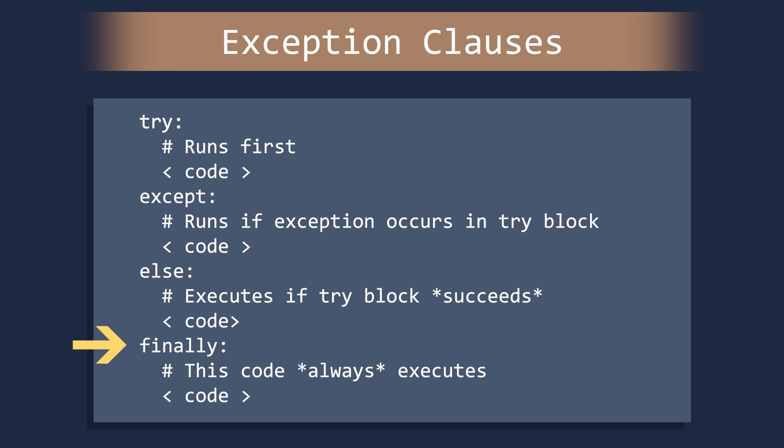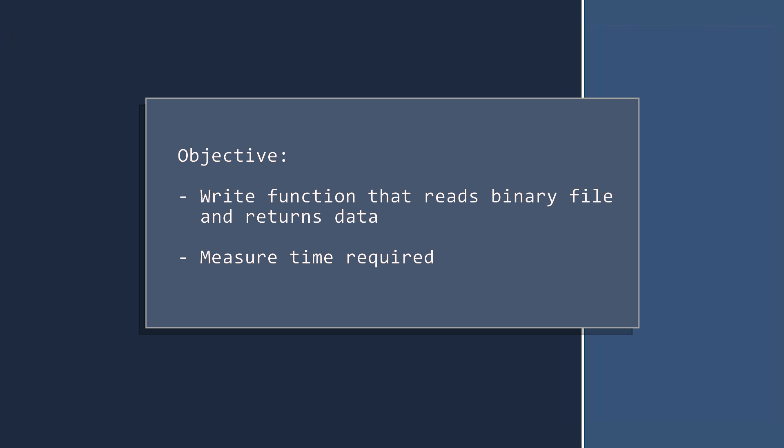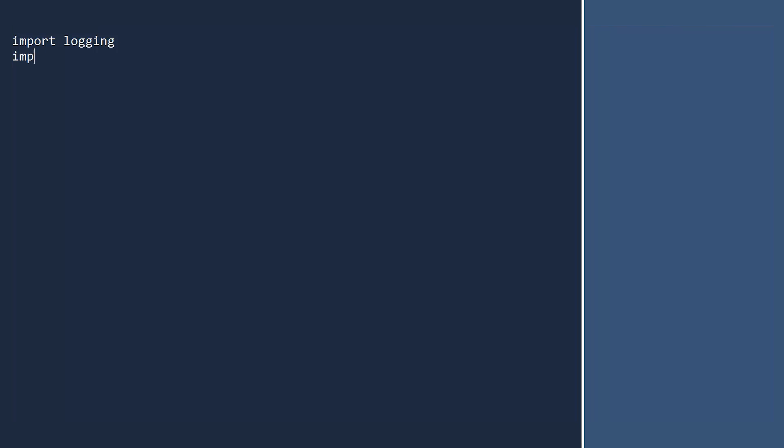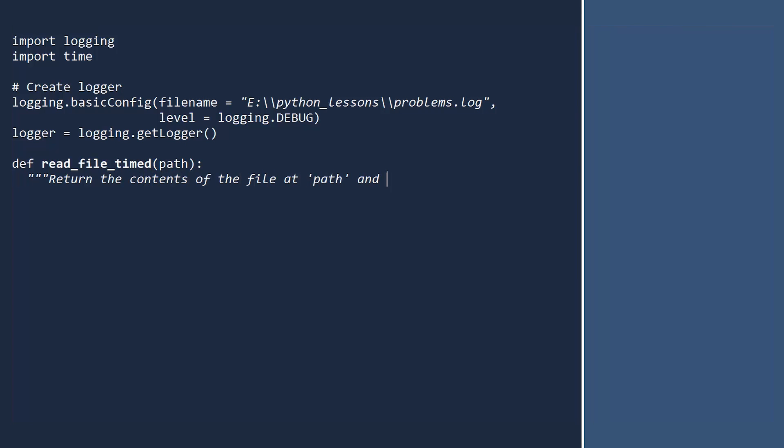Let us see an example. We will write a function that will read the contents of a binary file and return the data. But as an added twist, we will measure the time required to do this. This is something you might do if you are running a cloud service that builds users by time used. We will be logging our results and timing the code, so import the logging and time modules. First, create a basic logger with debug level. We will use this logger to record both exceptions and time used. Now, define the function. The input is the path to the binary file. Next, demonstrate your responsible nature by writing a doc string. First, we record the time the method began.